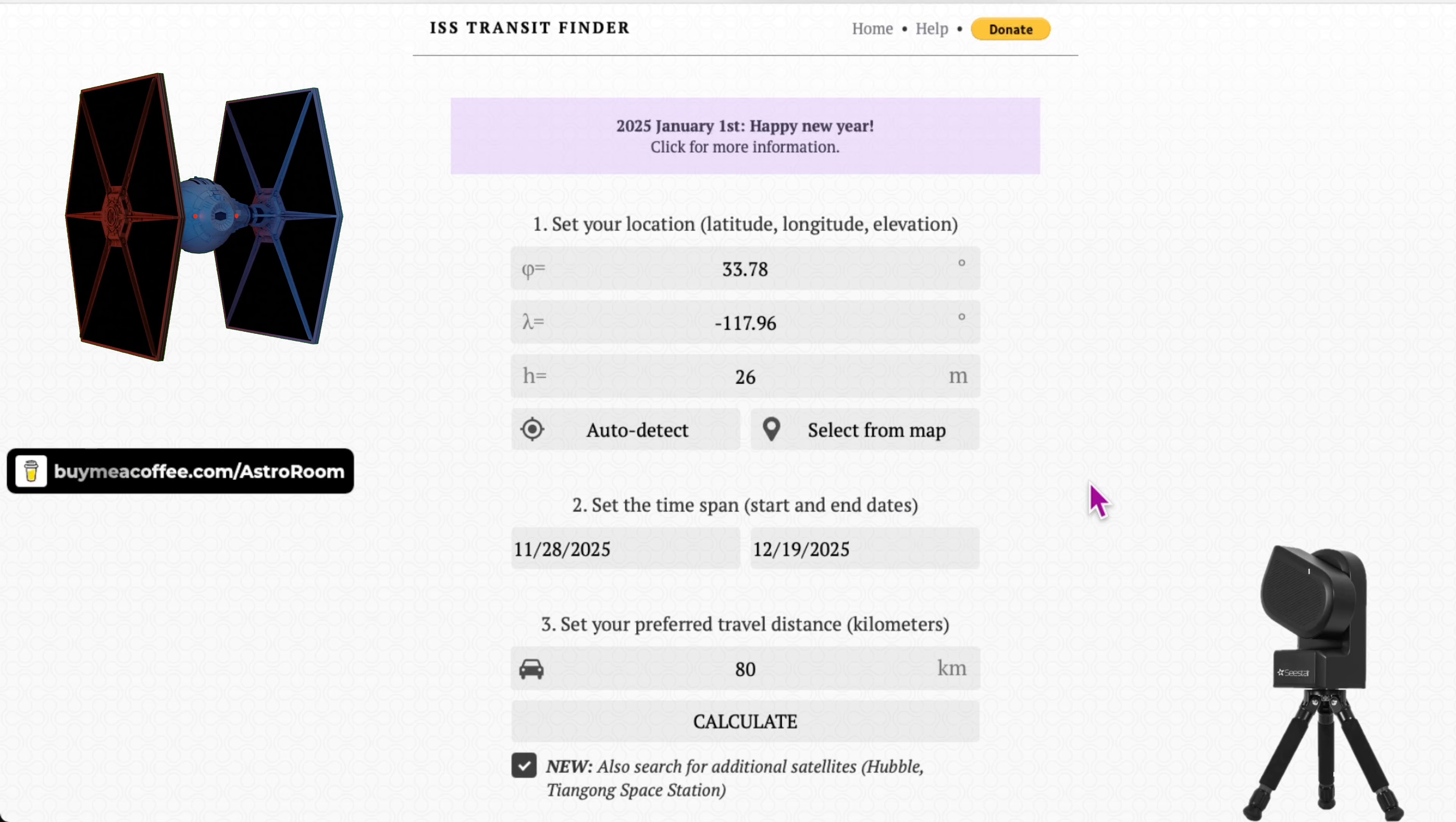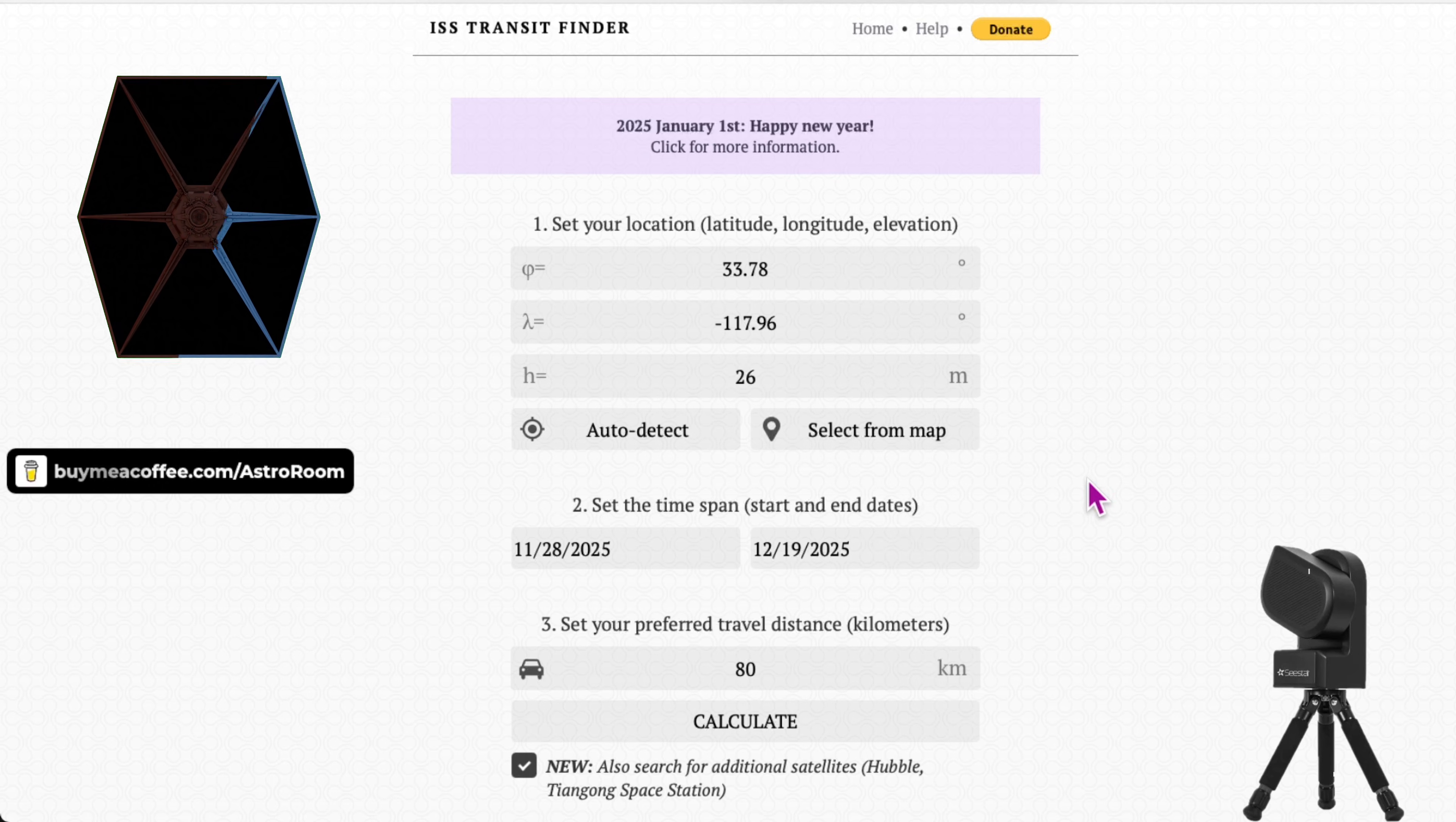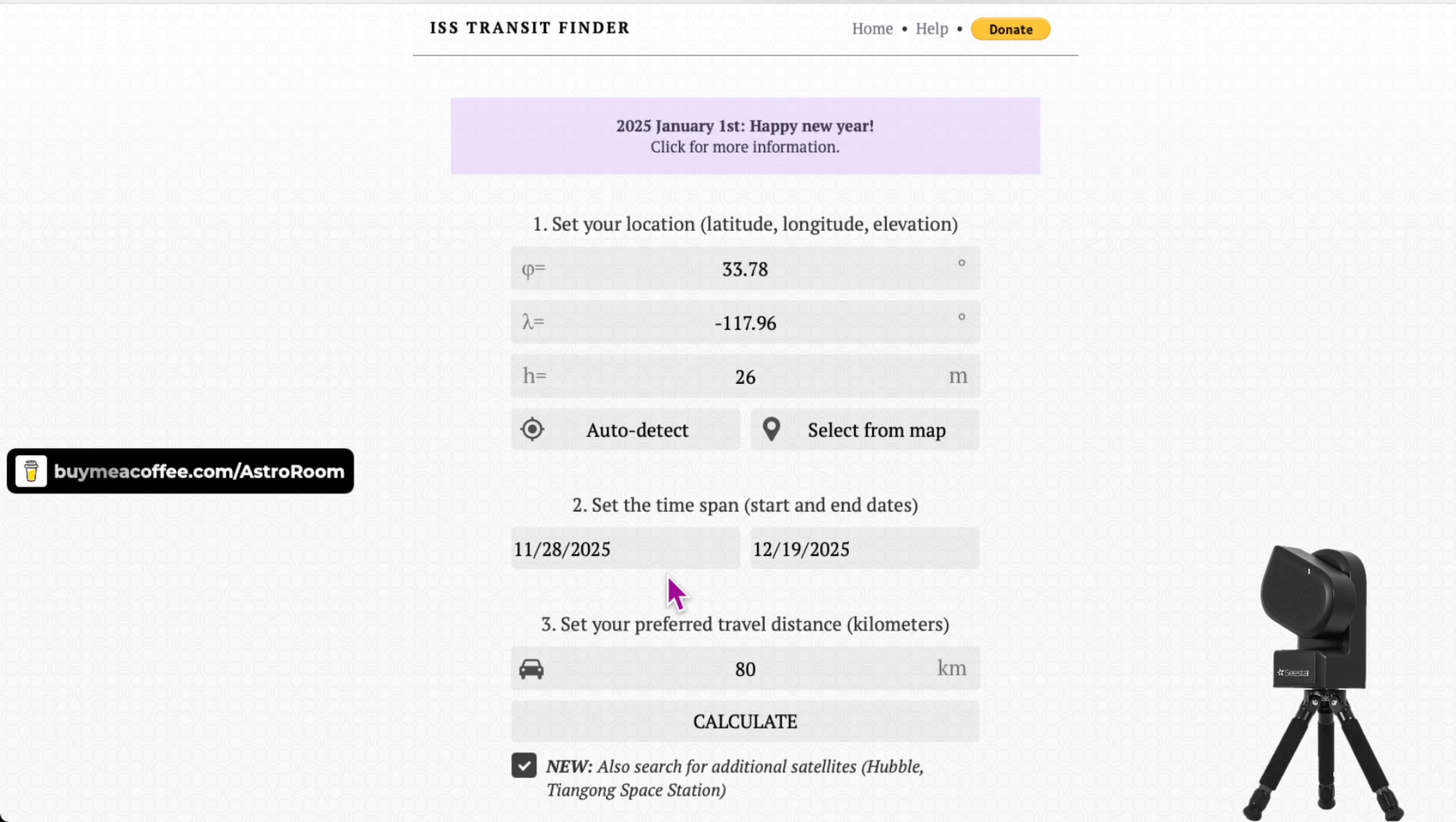So do know that you can do this also with the Moon, right? When the Space Station transits the Moon as well. And you can also do it with other stations such as the Chinese Space Station, the Tiangong Space Station. But let's do this with the ISS. Let's look for exactly when it will transit anything, whether it's the Sun or the Moon.